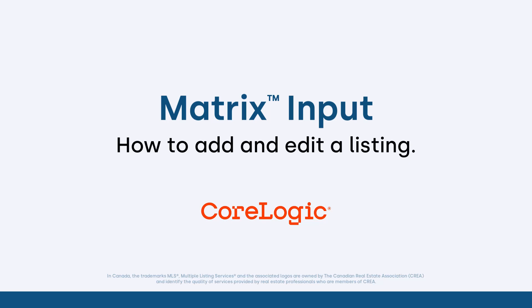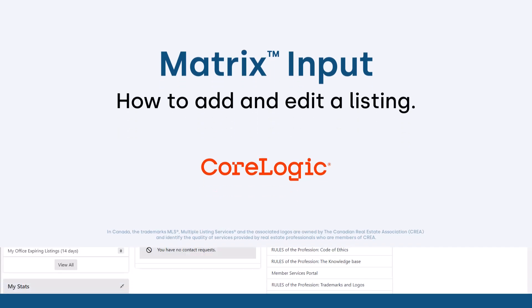Now before I begin, I'd first like to mention that because each MLS may have slightly different requirements, the system that we'll be using during this tutorial may differ slightly from the one that you're currently working with. Nevertheless, the functionality is the same and for the most part whatever you see during this tutorial you'll easily recognize in your own system.